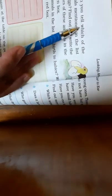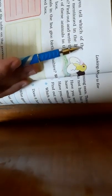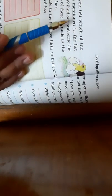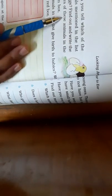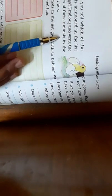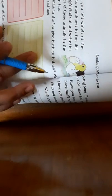Can you tell which of the animals mentioned in the list lay eggs? Find out and write the names of these animals in the green box. So animals who lay eggs, we will write their names in this table.